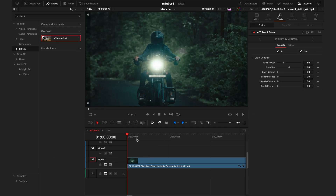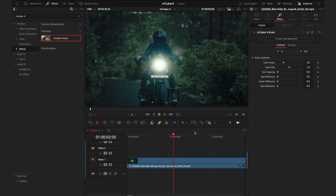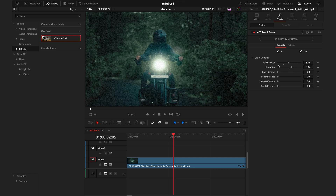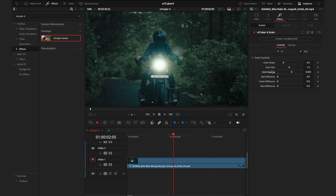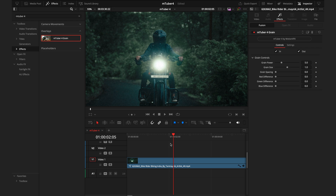Now we'll move into the grain section — it's exactly how it sounds. Adding grain to your footage gives it that filmic look. You can control the strength, the size, and the colours to ensure you get the exact type of grain you're going for. An important note: grain is quite taxing on your editing device, so you may struggle to play back if you have a lot of grain on. I suggest using this near the end of your editing session.